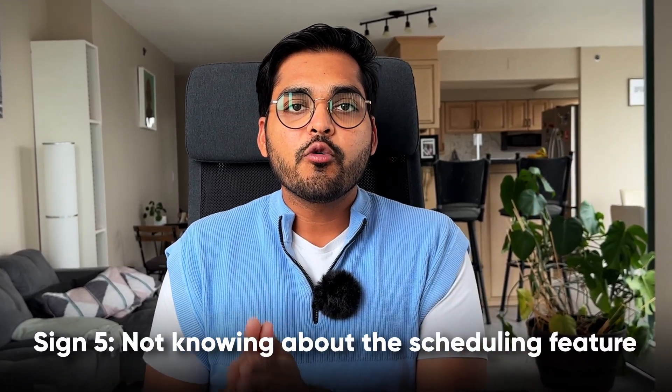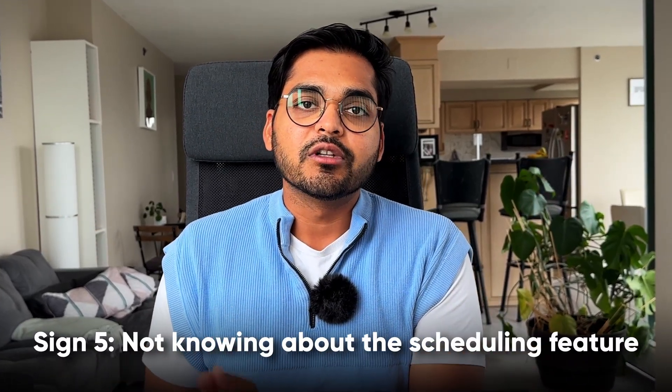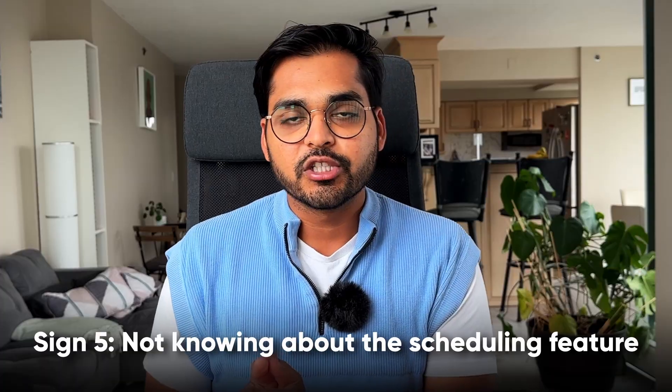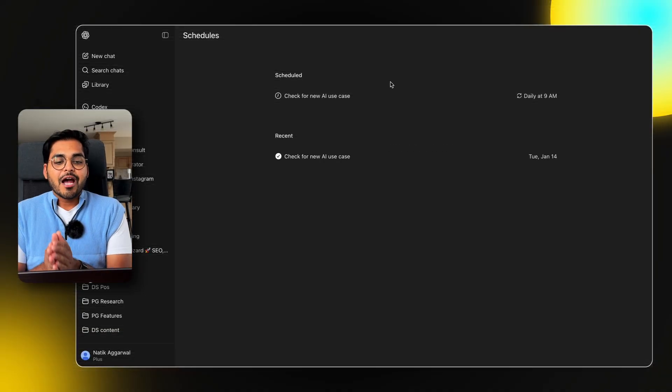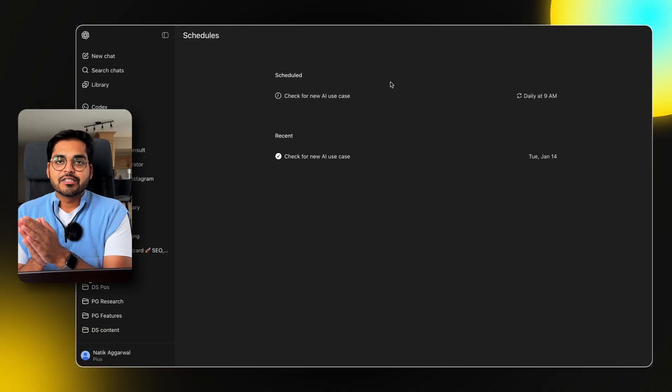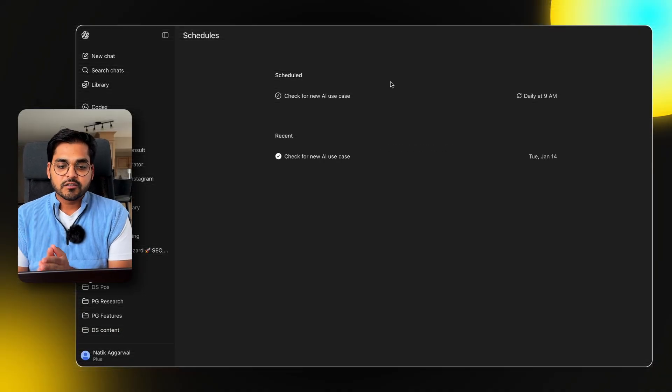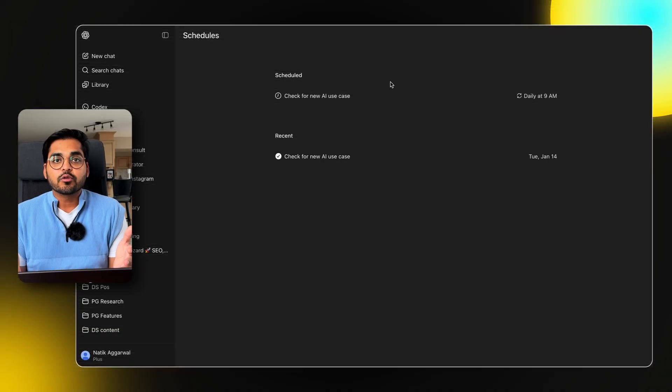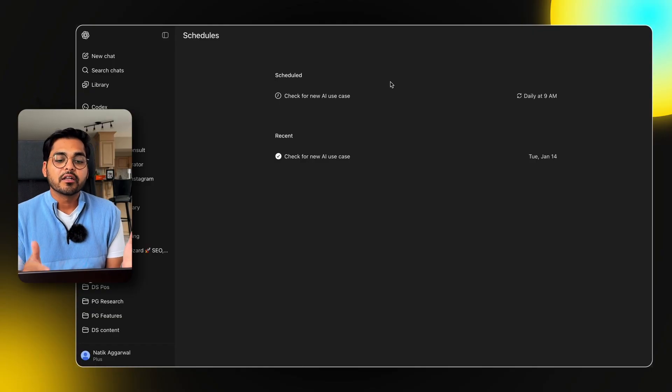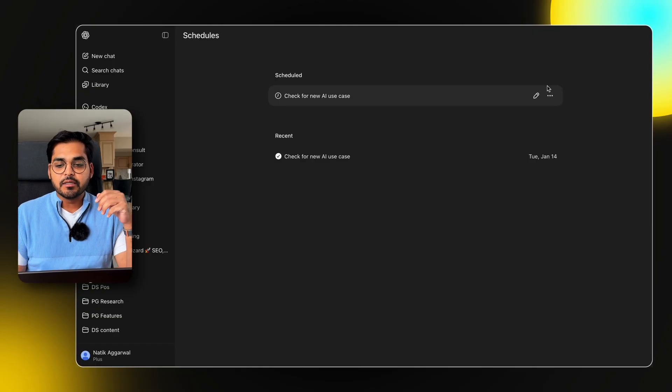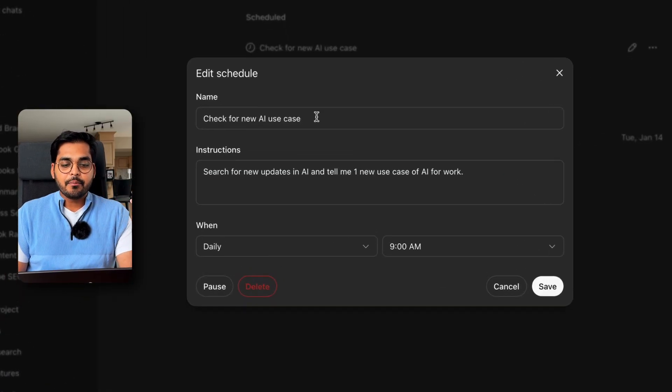Sign number five, you did not know you can actually schedule tasks within ChatGPT. So if we go to ChatGPT forward slash schedules, we can actually schedule tasks to run automatically within ChatGPT. Here is an example.